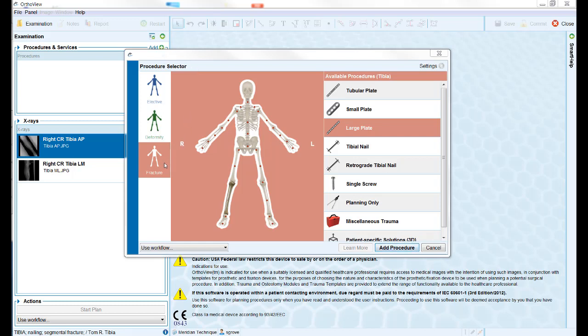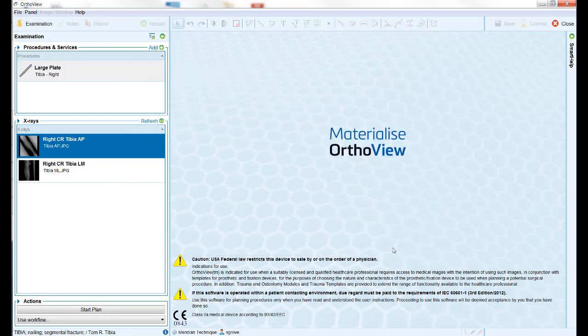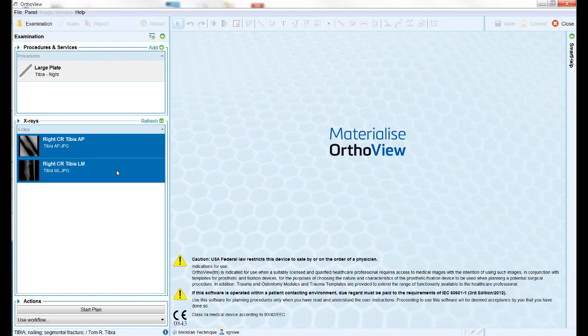For this tutorial, we will select the right tibia and finally the large plate option. After clicking add procedure, use the control key on the keyboard to select both the AP and lateral views on the left of the screen and click start plan to move to the scaling.